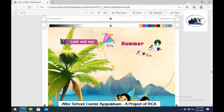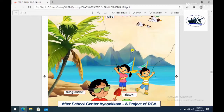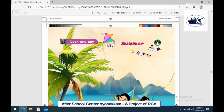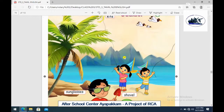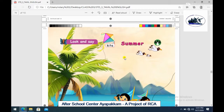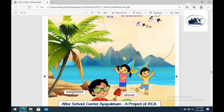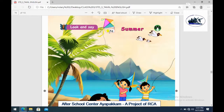Let's take the lesson - Look and Say. So, Summer. What do we do in summer? We usually go to the beach. Kids go to the beach. What do we do at the beach? First, kite. A girl is flying a kite. What is a kite? K-I-T-E.